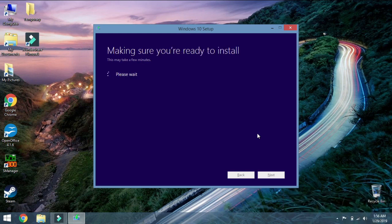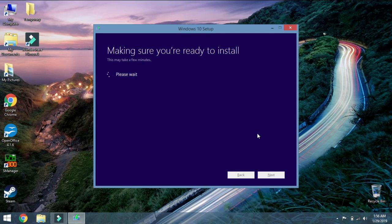So the next one that shows up is this one. Making sure we are ready to install. It is not really giving me percentage progress on this one. Just tell me to wait, of course. Lots of waiting. Depending on your processor speed, obviously your wait is going to be longer or shorter.